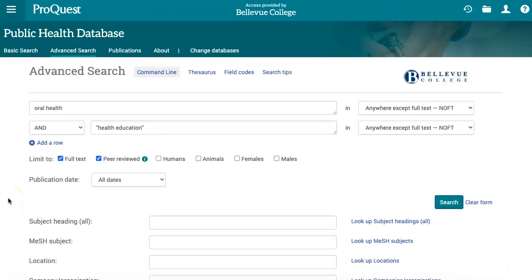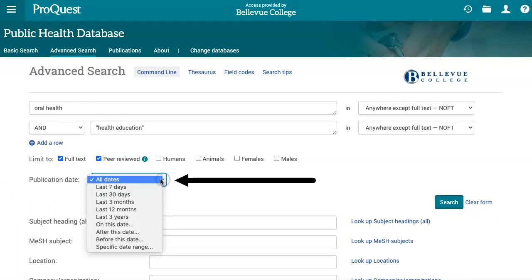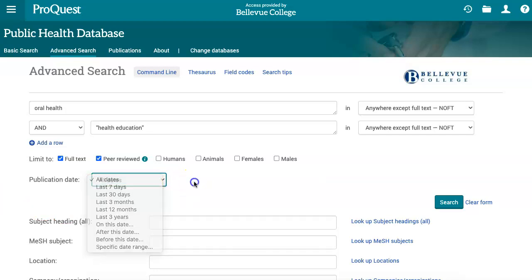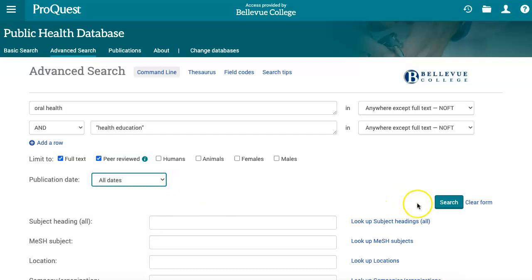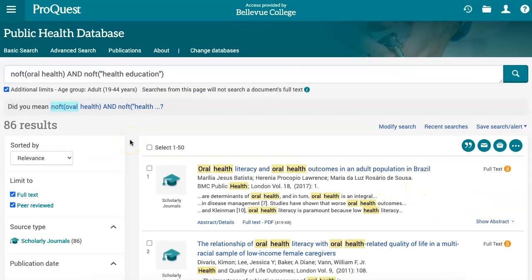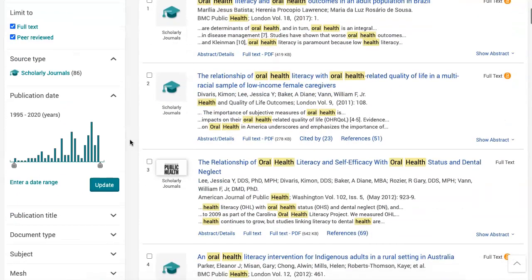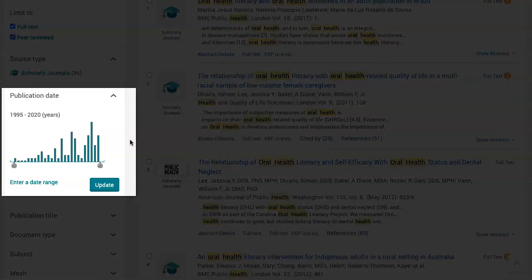Back up near the full text box, the publication date box allows you to set parameters for how recently search results should have been published. You can choose one of the set time periods or one of the date ranges to set a custom time period. With our search terms and age groups selected, we'll click search to see our search results. From the search results page, you can see that there are additional filters available on the left side.